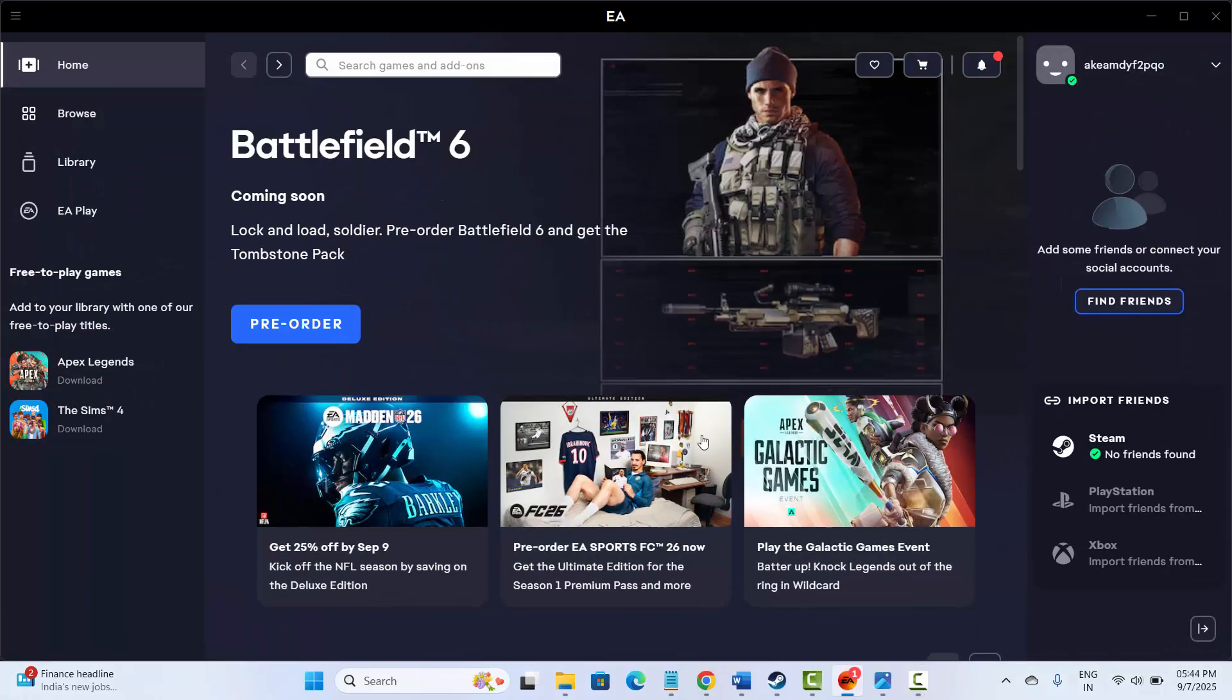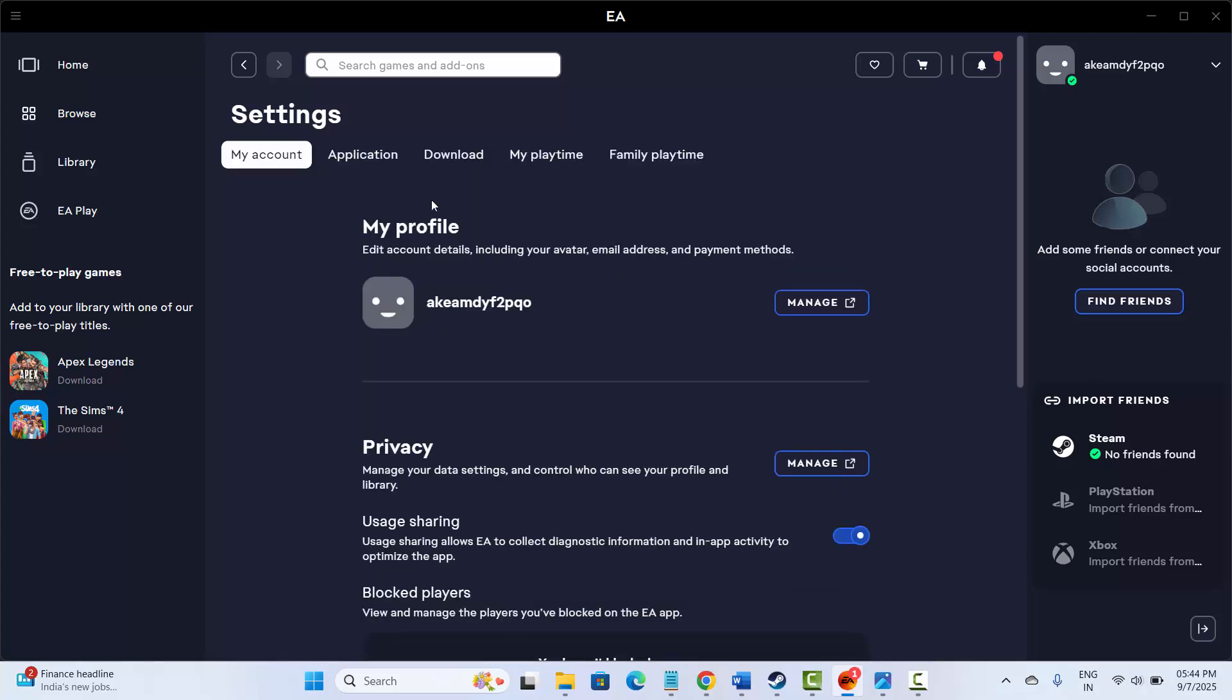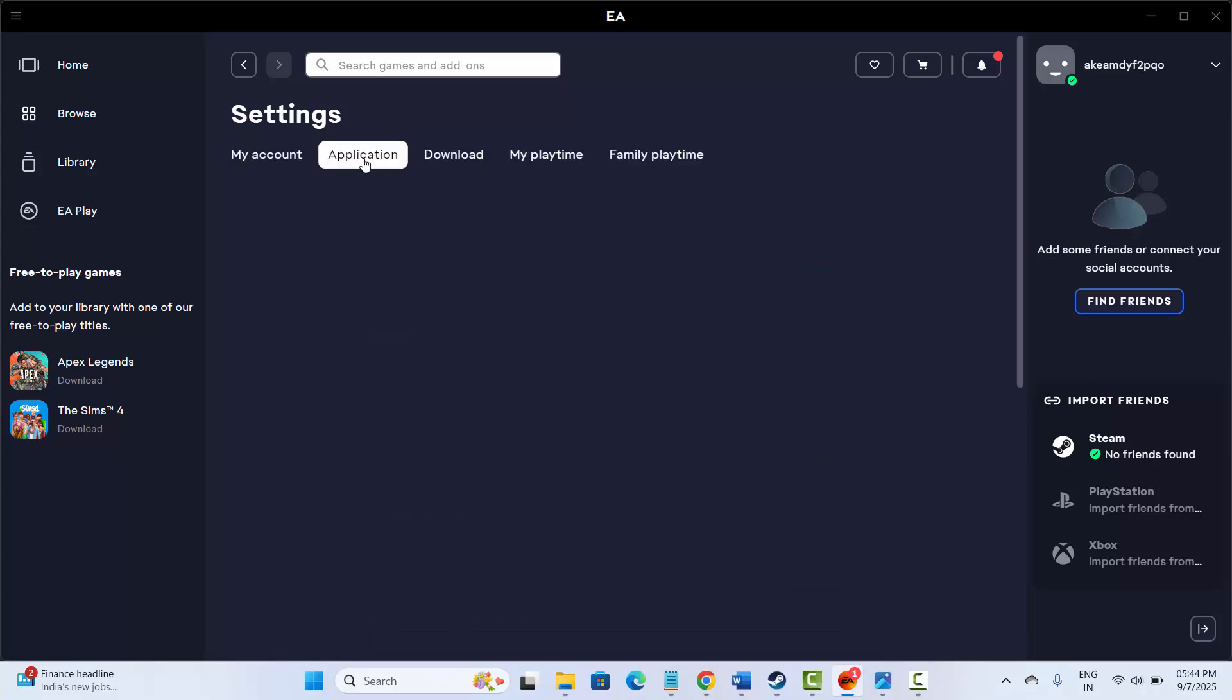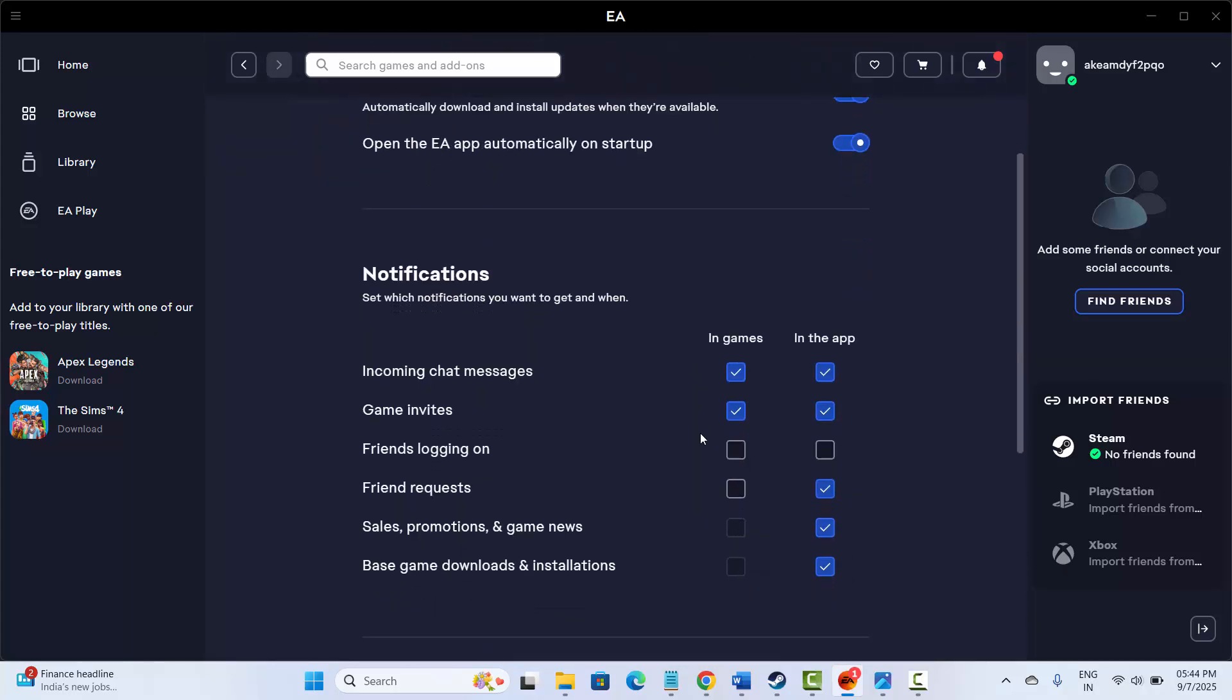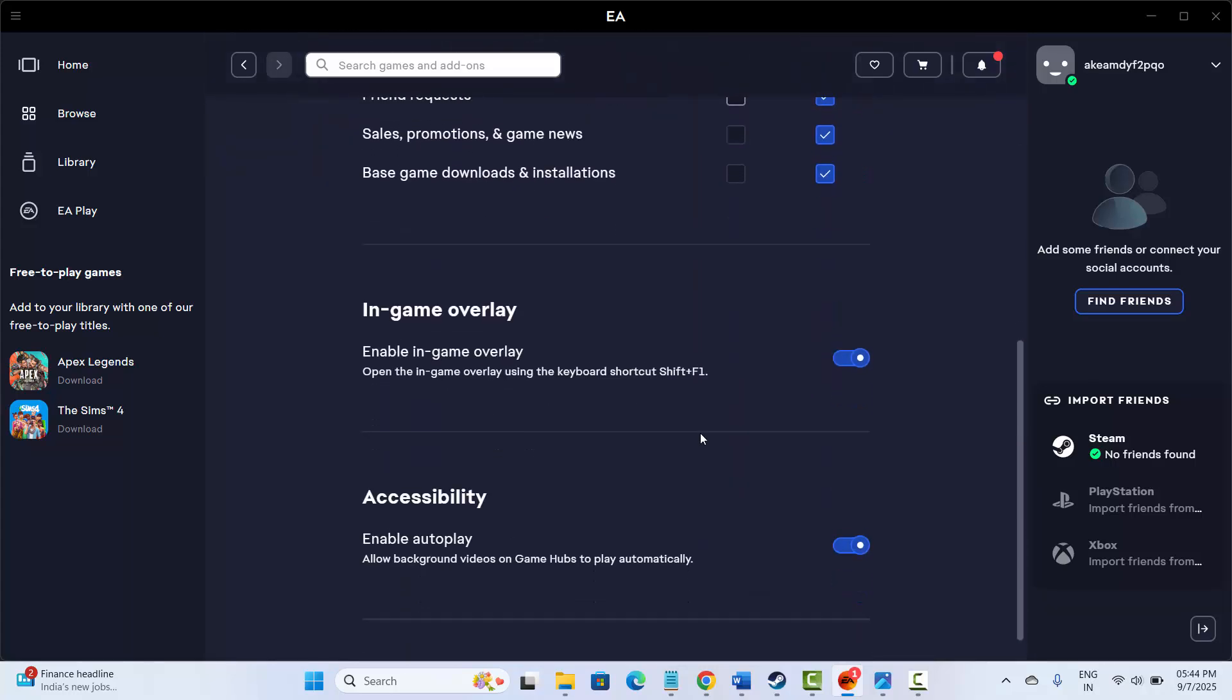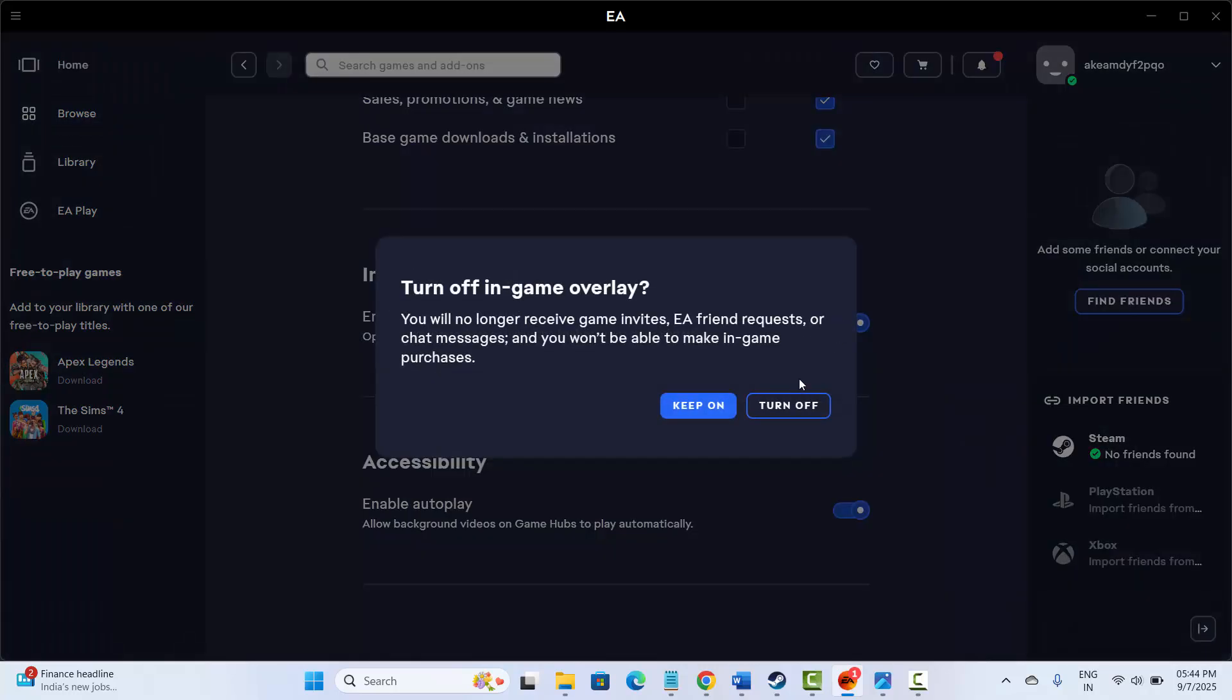launch EA app on your system. After that, click on your user name, then click on settings. After that, click on application over here, then go below and here you need to disable in-game overlay. Simply click on it and then click on turn it off.